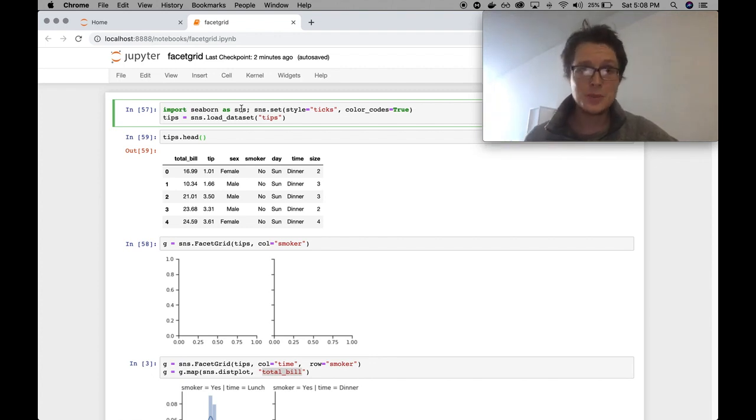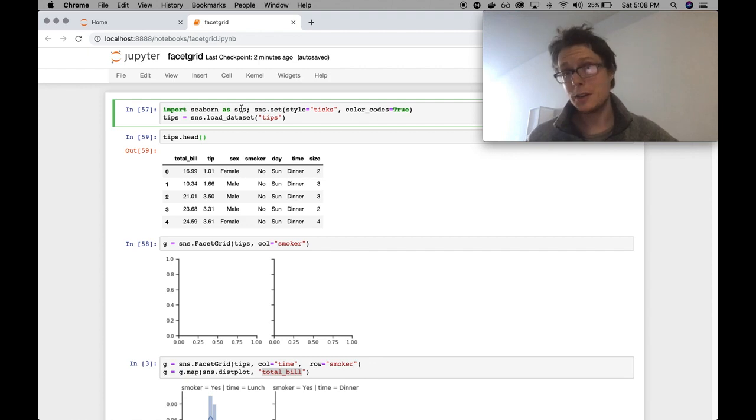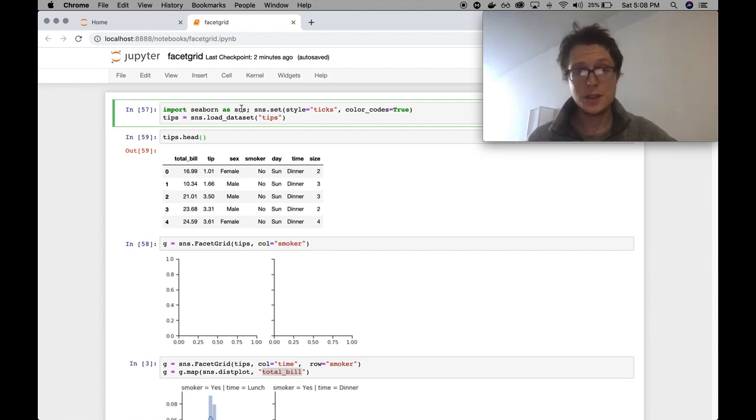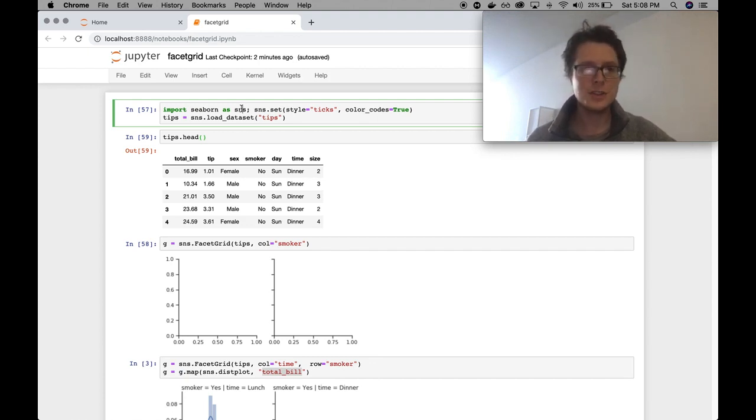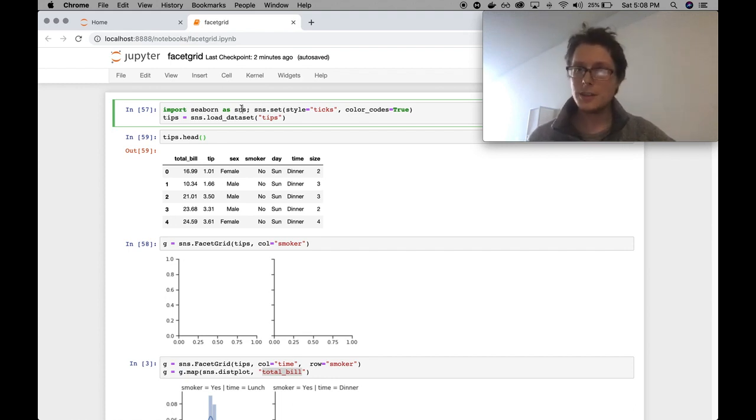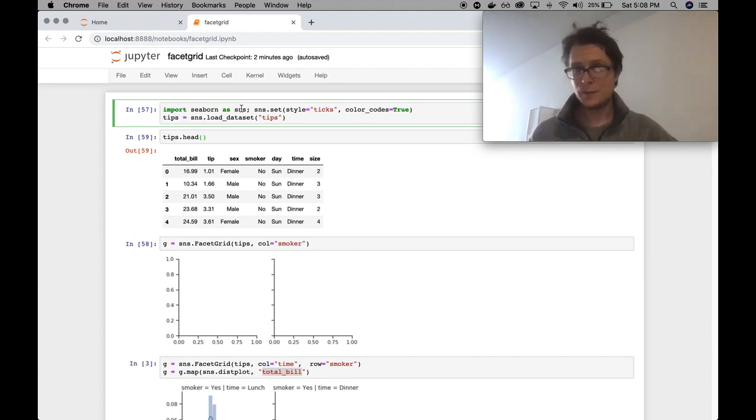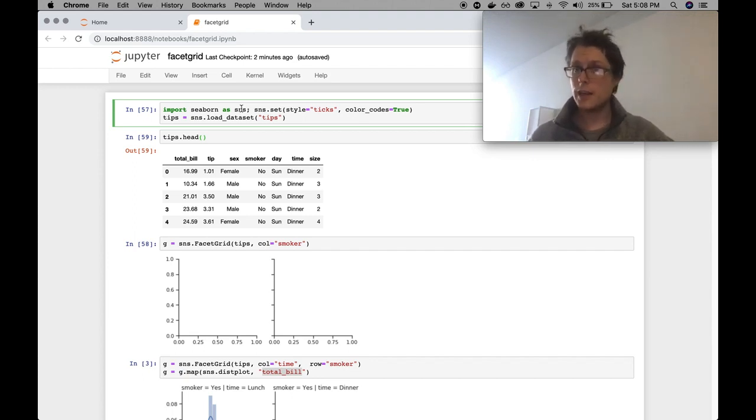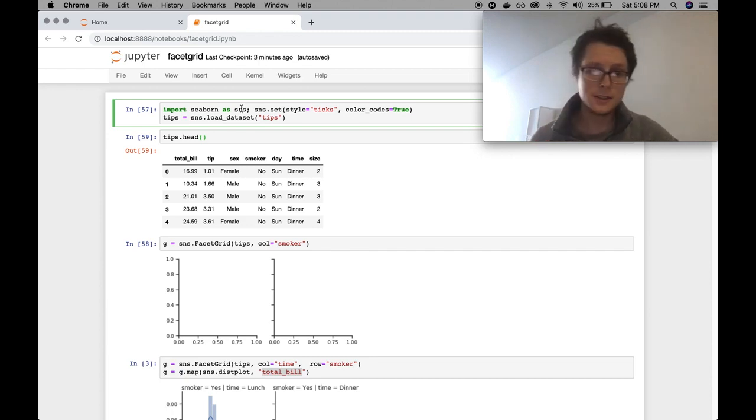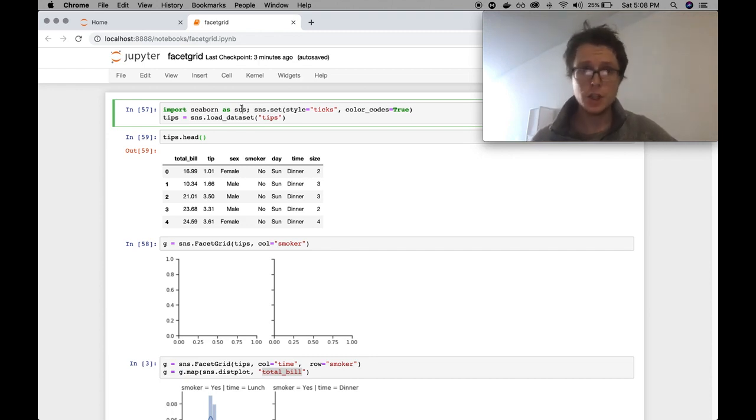Hello everybody, and welcome to another episode of Seaborn Understanding the Weird Parts. Today we're going to be talking about FacetGrid.